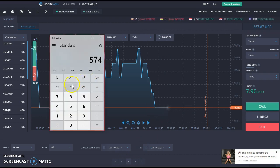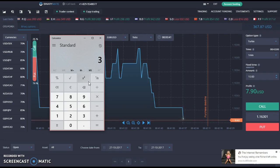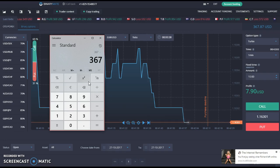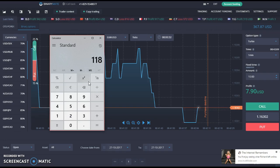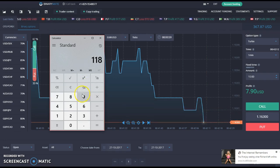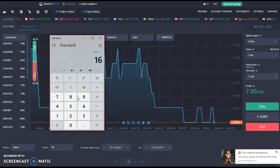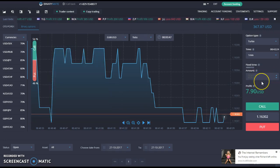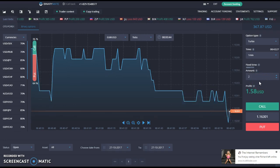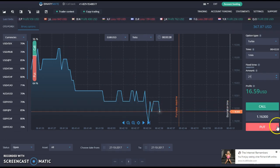Here's my Binary Mate account — it's at $367. It started at $249, so $367 minus $249 means I've made $118 on this account, which is not bad at all. I only need about $16 more to be up 50% on this account. All I have to do is invest $21 in one trade and I'd make $16.